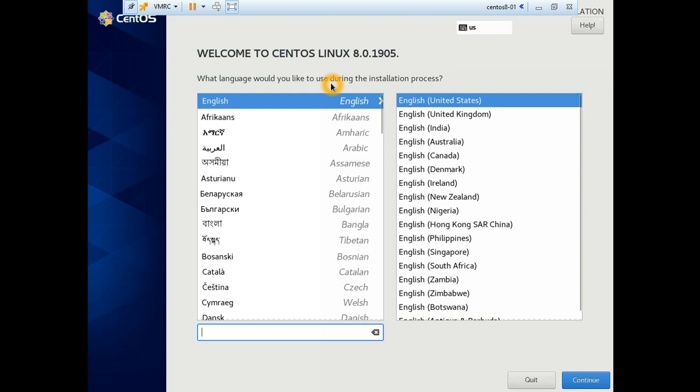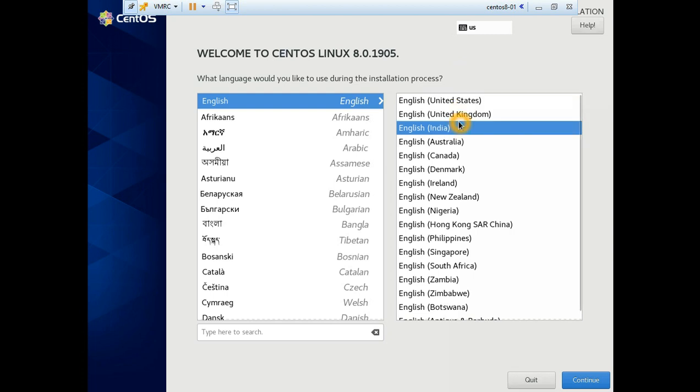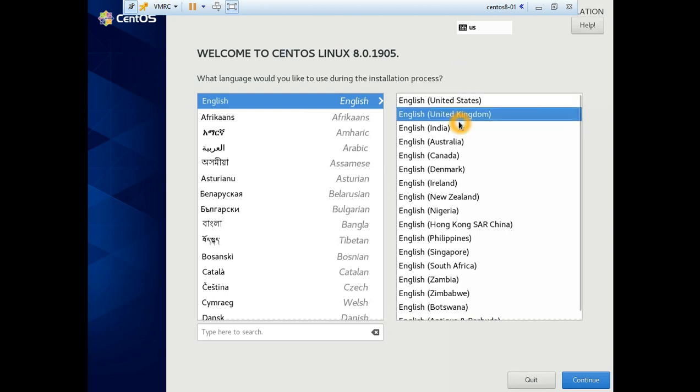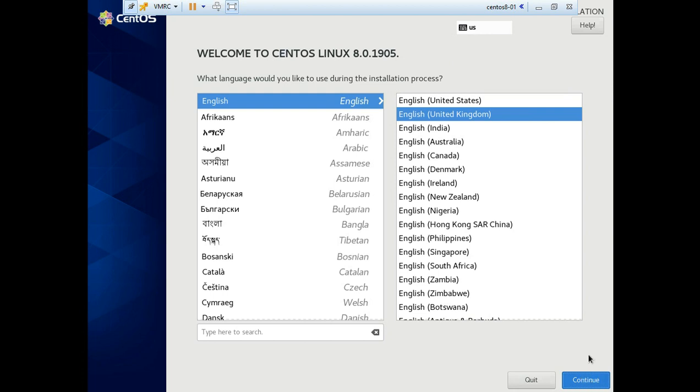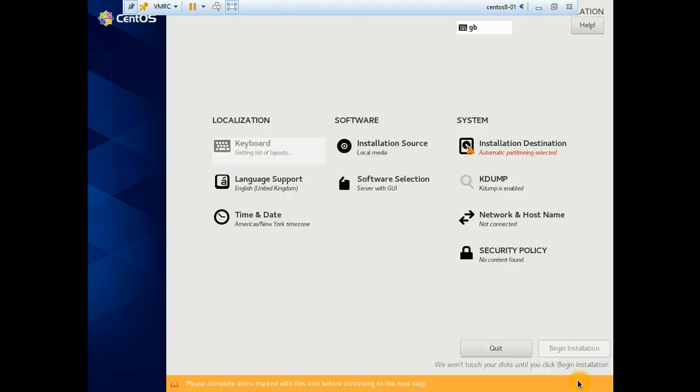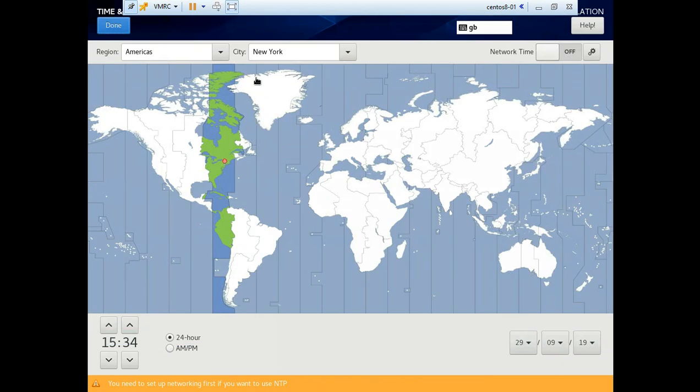We have loaded the installer, so now we're going to select the language to continue.